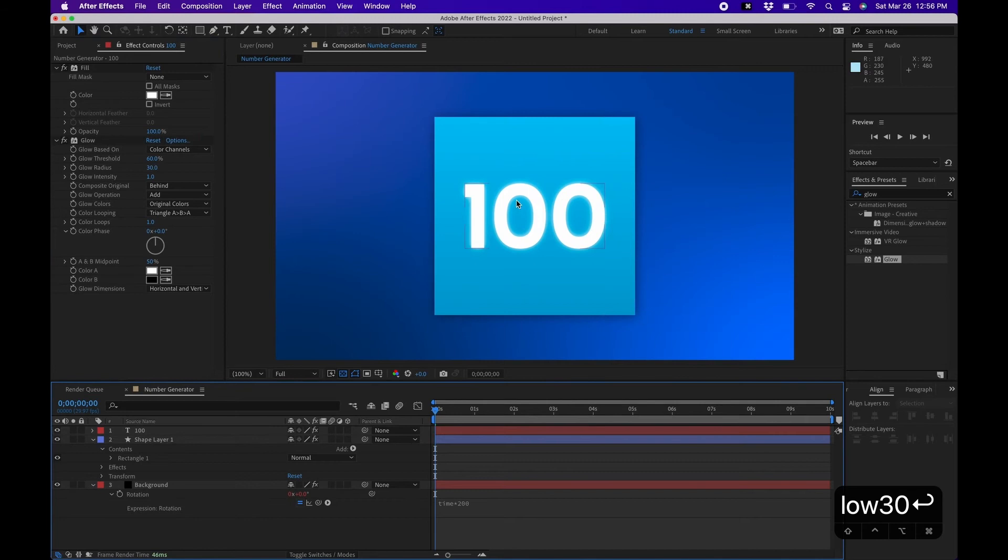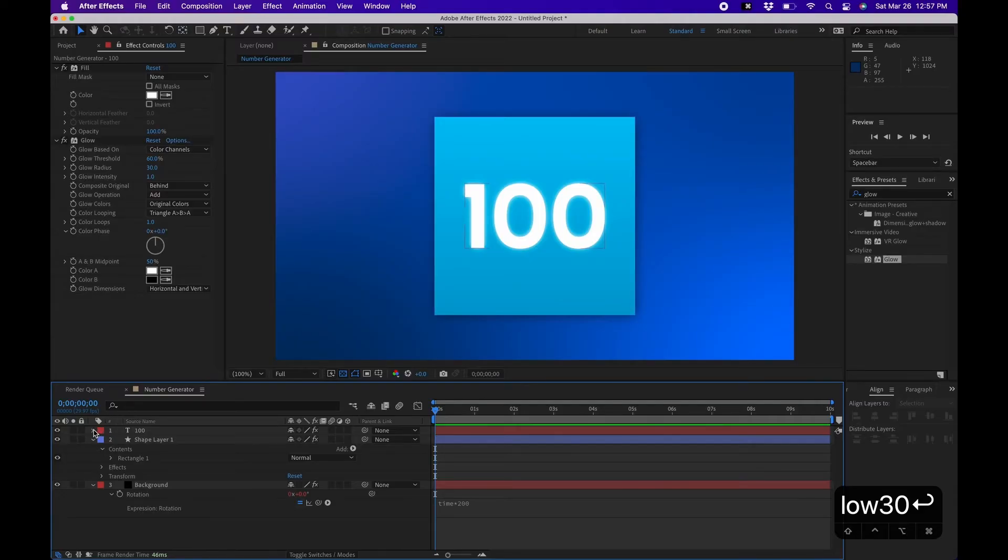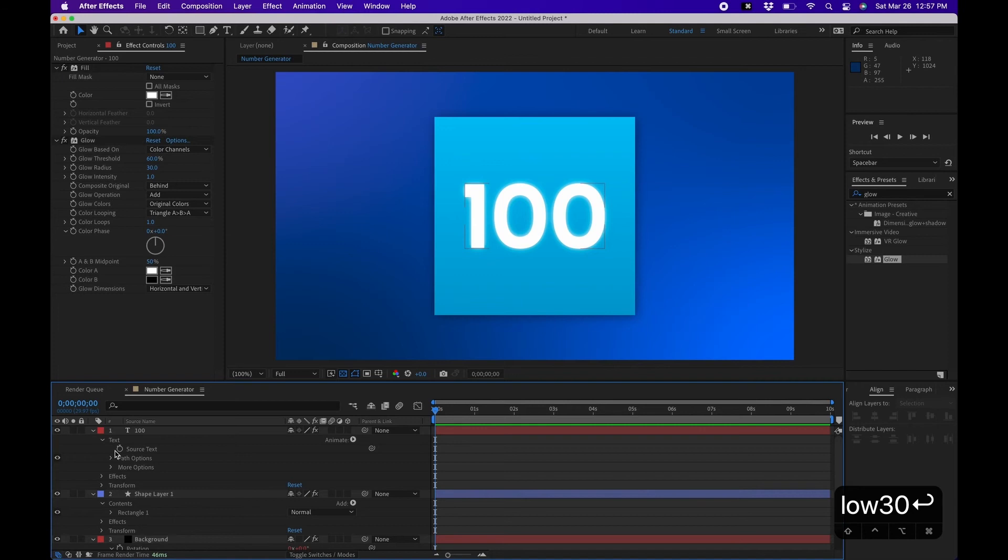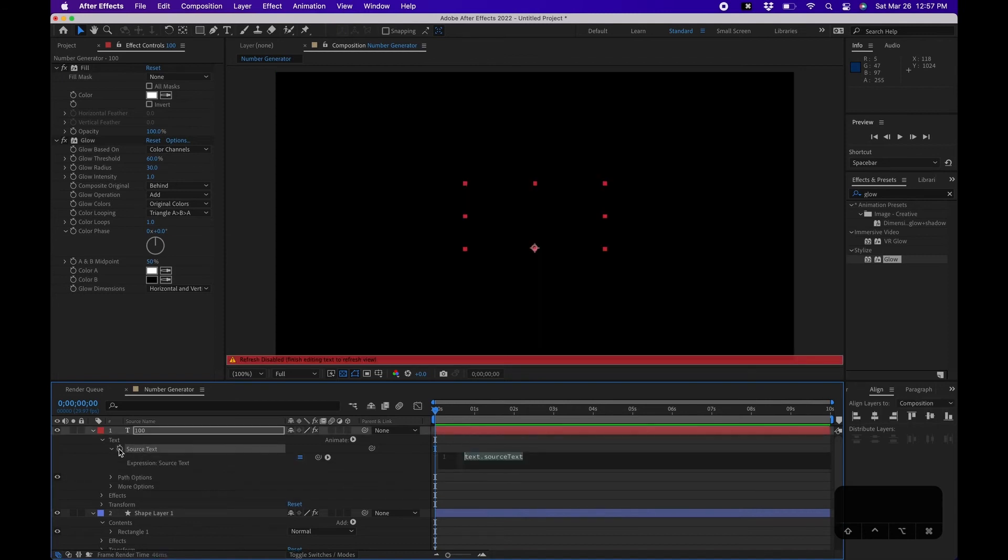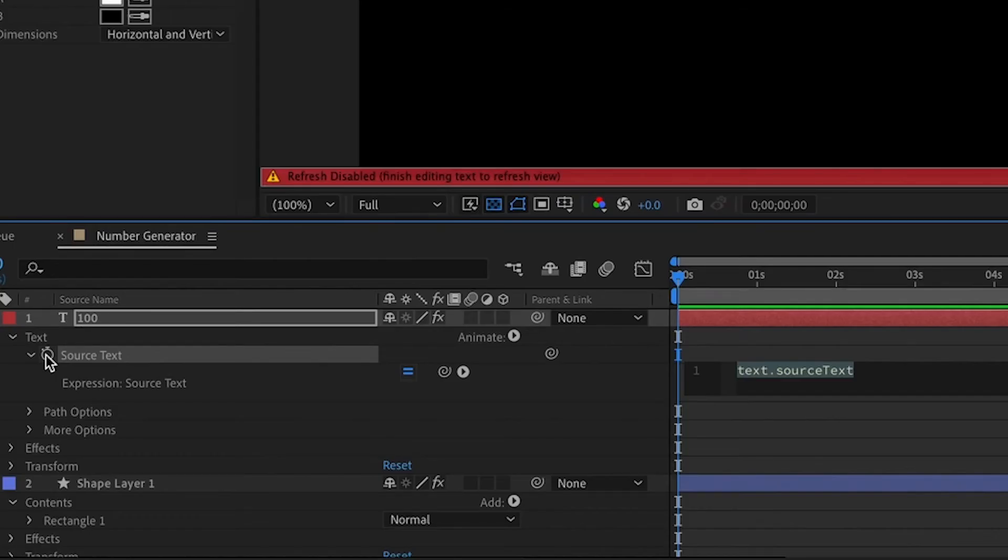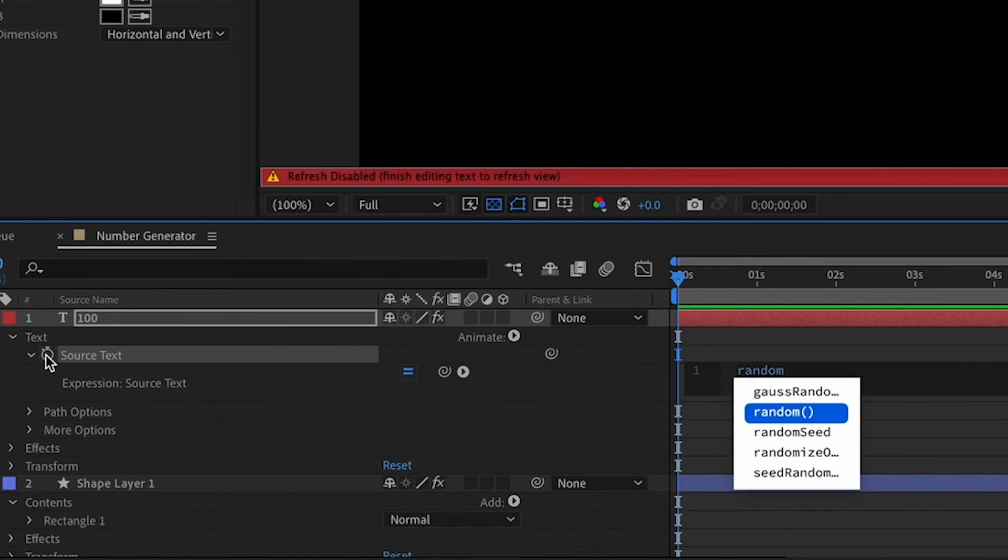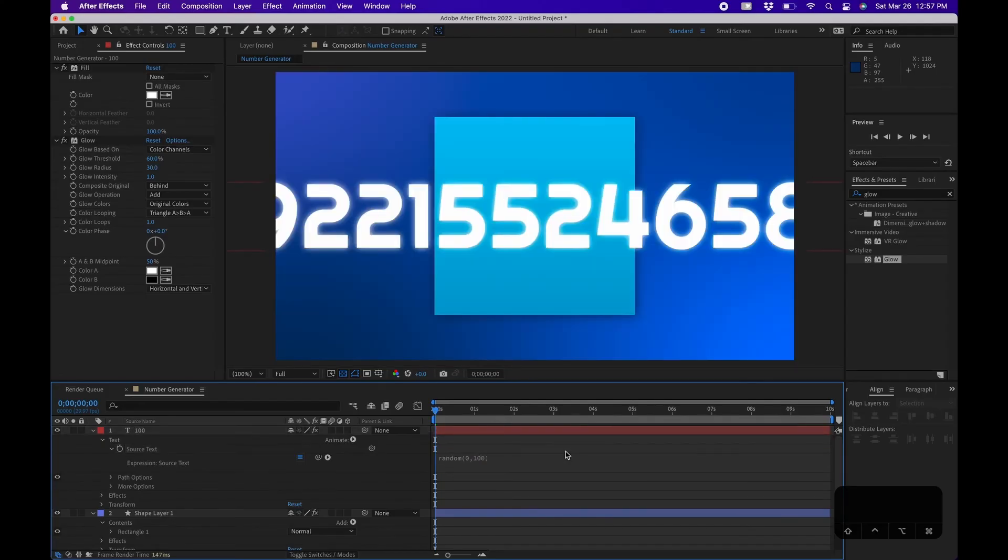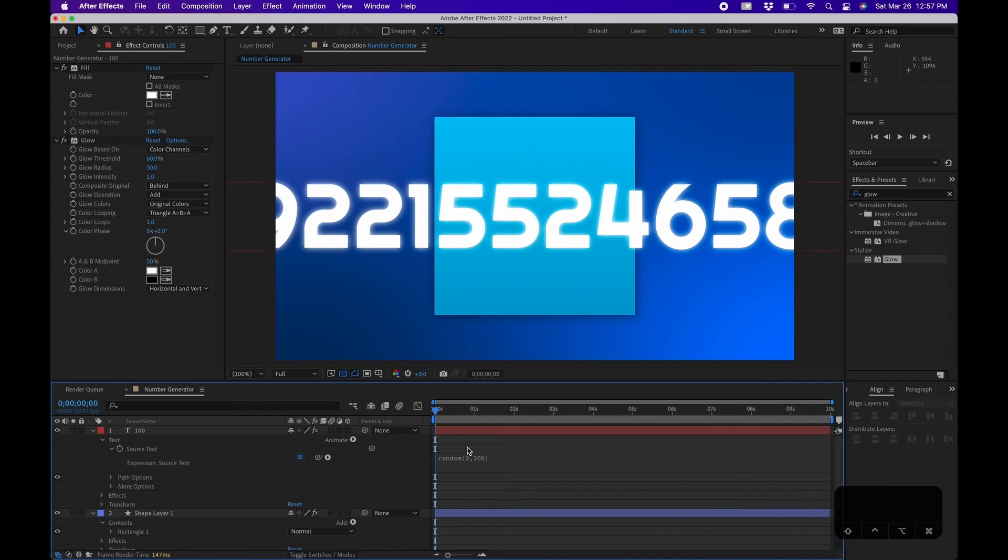Alright guys, so now is the fun part. Now I'm going to show you how to use the Random expression to generate the randomness of the value. You'll want to untwirl 100 and untwirl Text, then Option-click on the Source Text. The expression to use is called Random, so R-A-N-D-O-M, then open parentheses, and you'll type in the range. If you know your range, say if your raffle range is from 0 to 100, you'll want to type in 0, comma, 100.